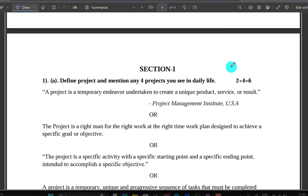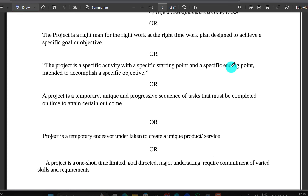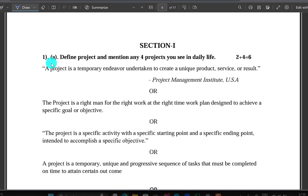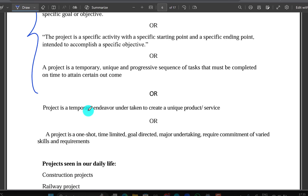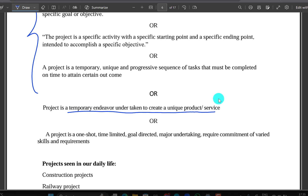So this is the model answers. Here you can see the model answers: definition of project — mention any four projects you see in your daily life. A project is a temporary endeavor undertaken to create a unique product or service. This is the definition.